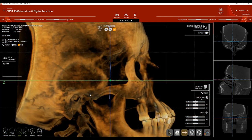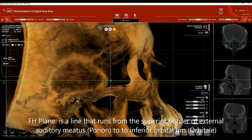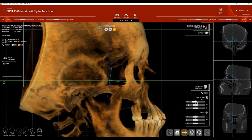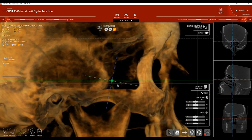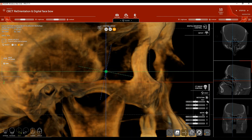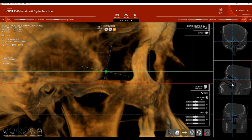From a side view, the last step is establishing Frankfurt Horizontal Plane — a virtual line running through the superior border of the porion (the external auditory meatus) to the inferior border of the orbit. Use Rotation X to align both structures on the same line. Move the red line to double-check that both the porion and inferior orbital rim are on the same line, making small additional rotations as needed to confirm both structures are correctly aligned.